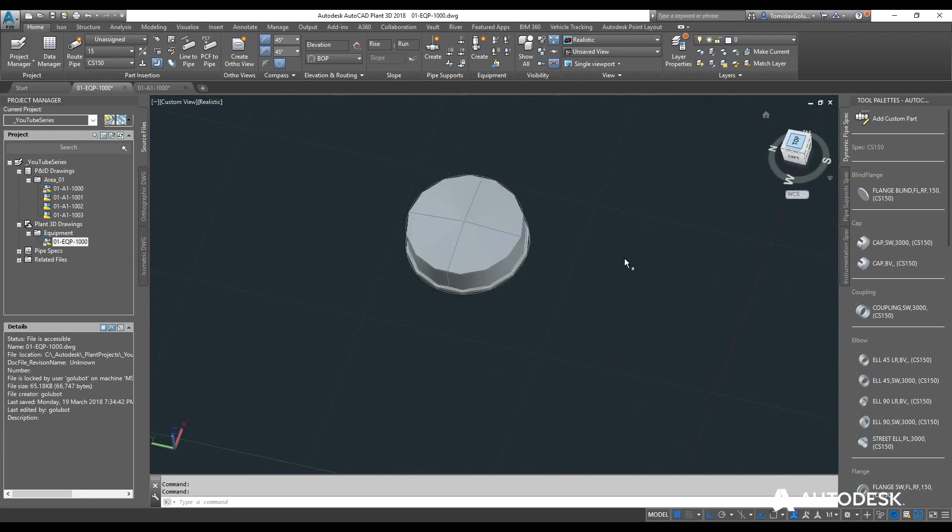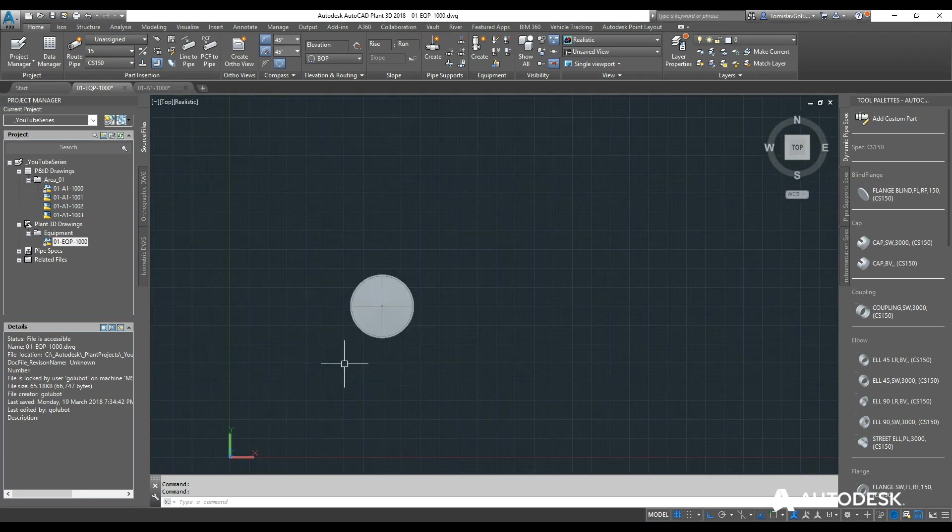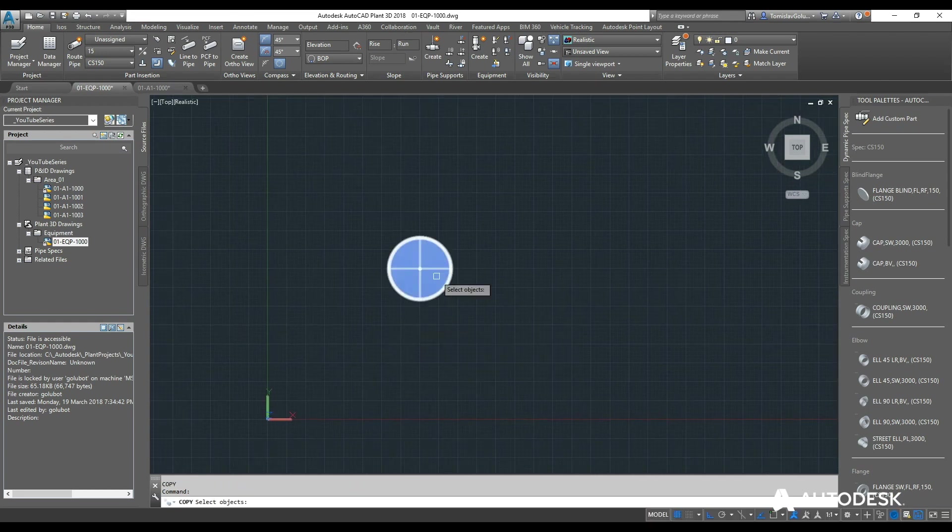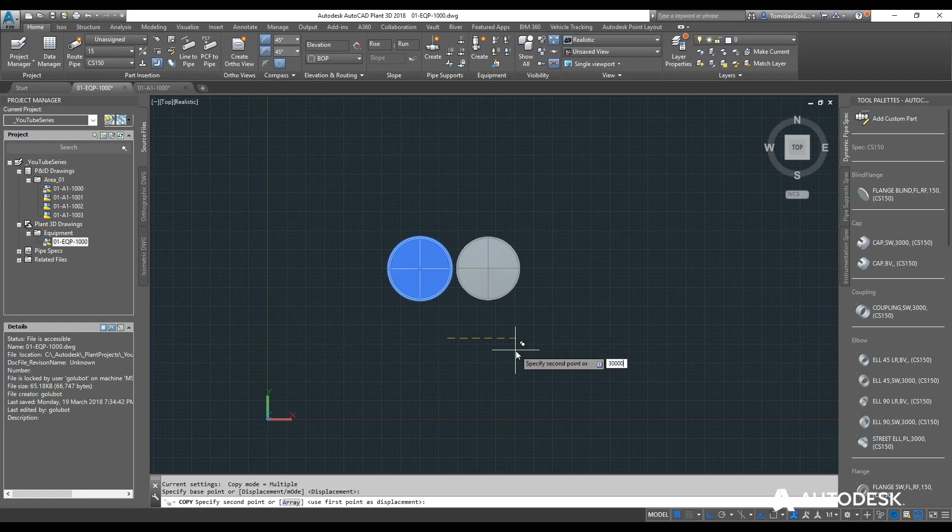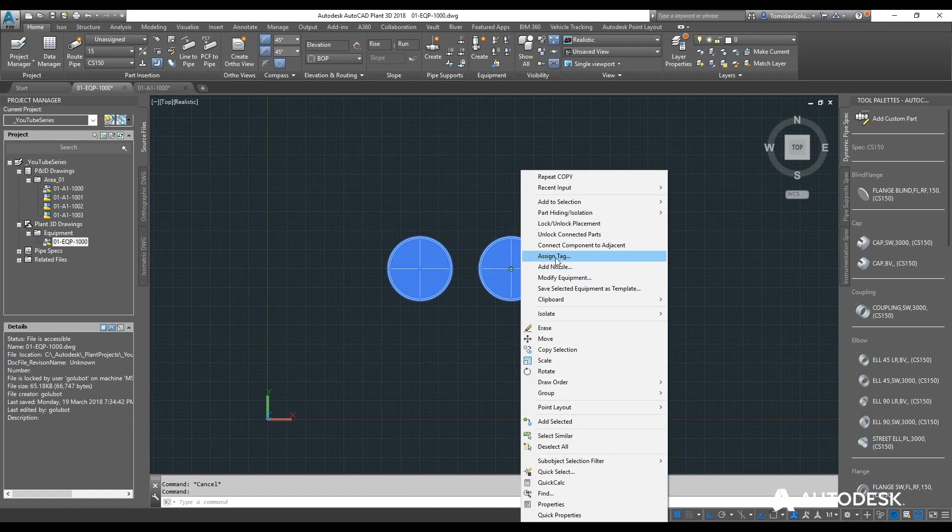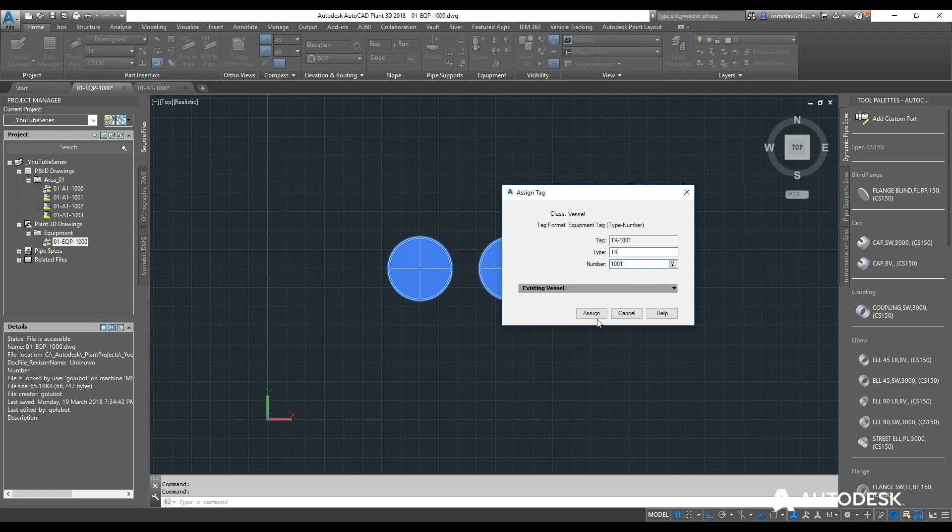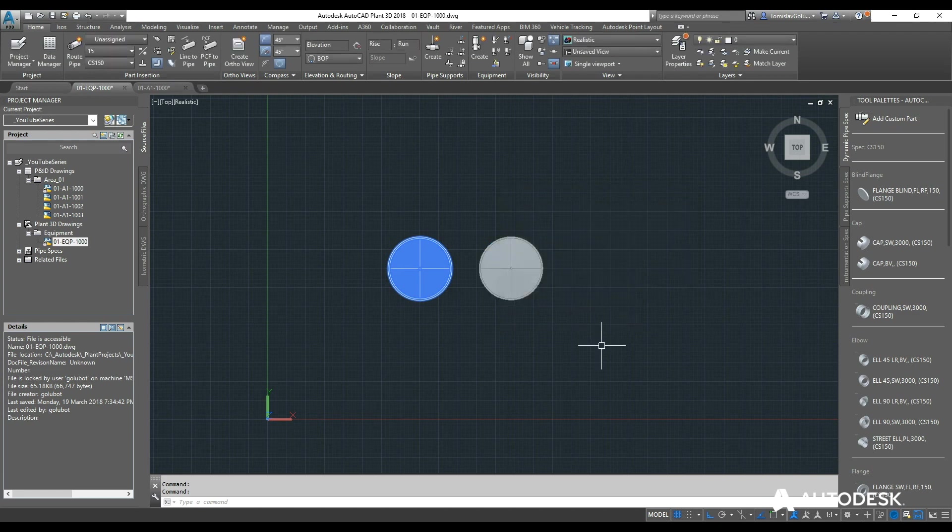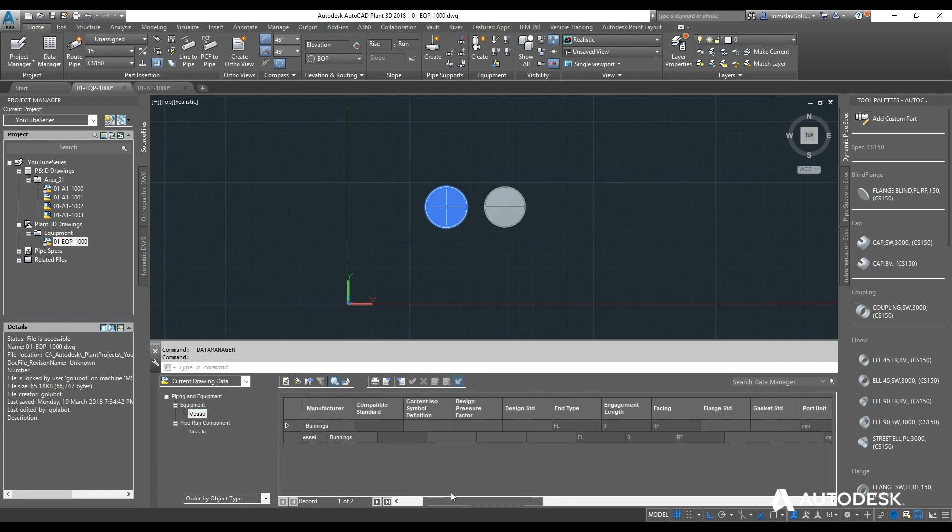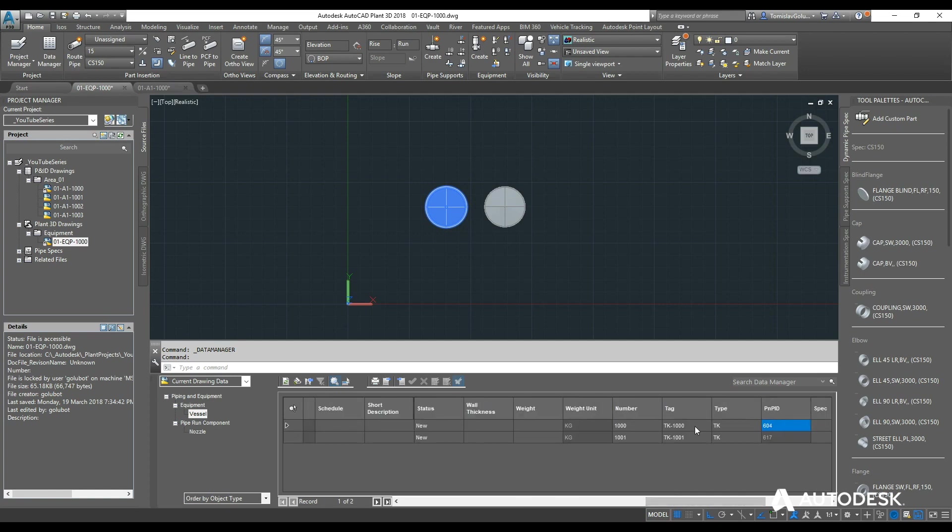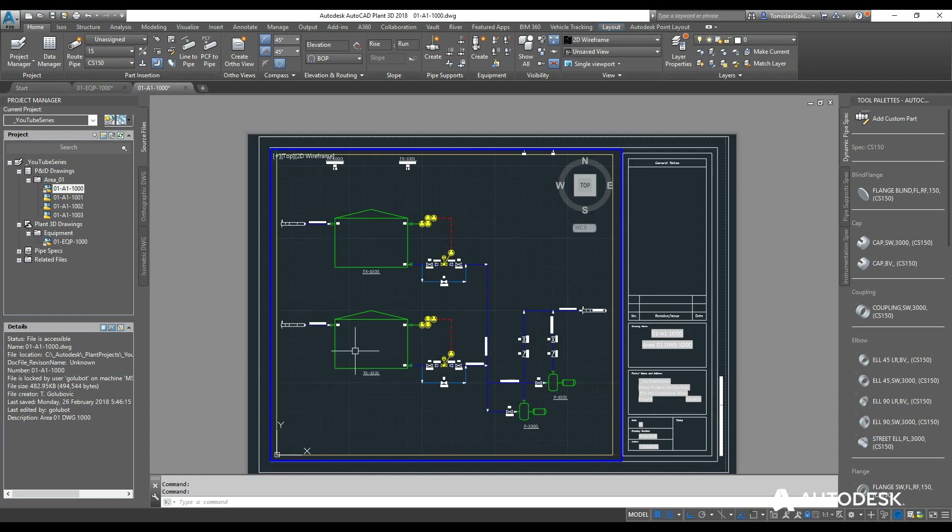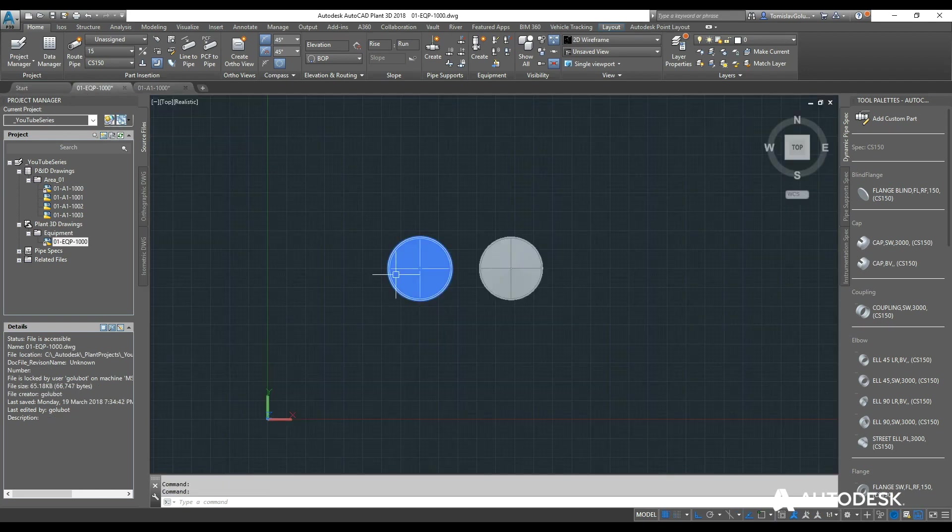Now I can go through and redo the whole thing again. Or I can copy this one, bring it over 30 meters and now you can see because I have copied it, it puts a question mark after it. So we don't want it to be 1000, we want it to be 1001. So if we go to my data manager here, I can see that I have my two vessels in here, TK1000 and TK1001. Also if I jump back here, you can see I have TK1000 and TK1001.